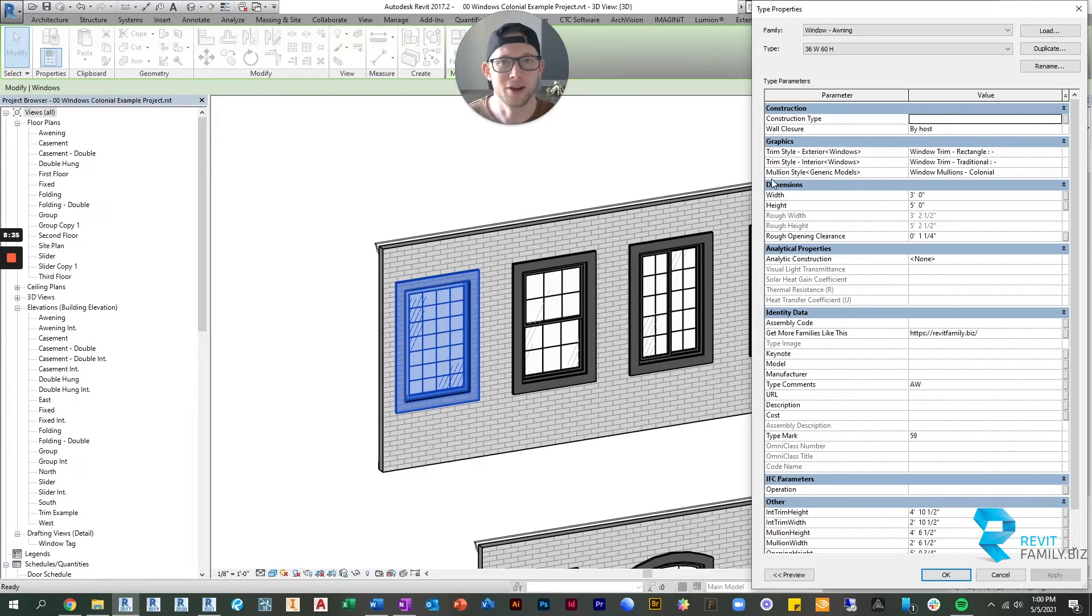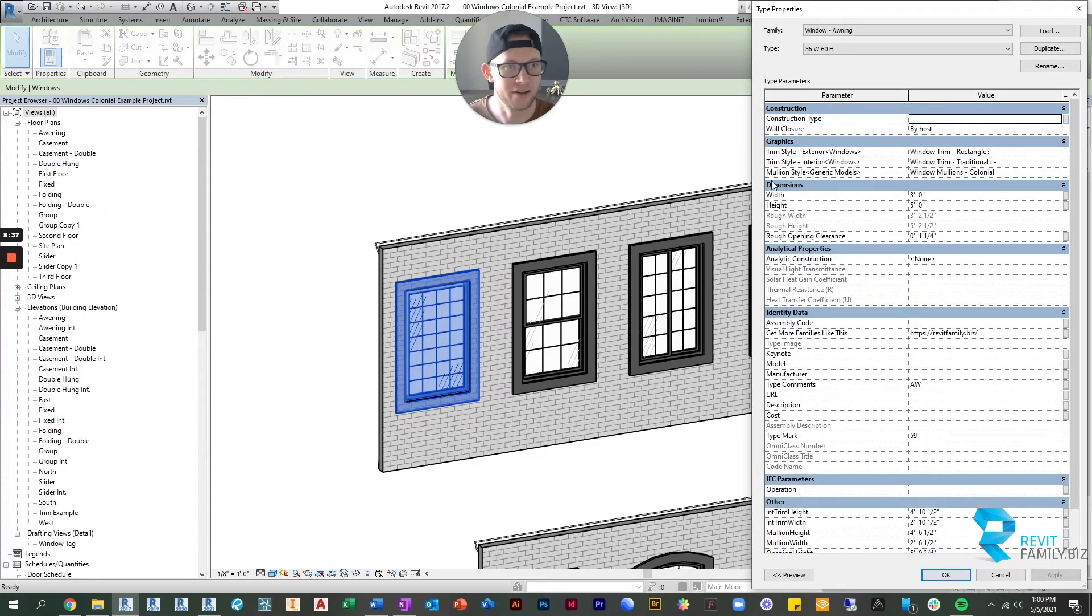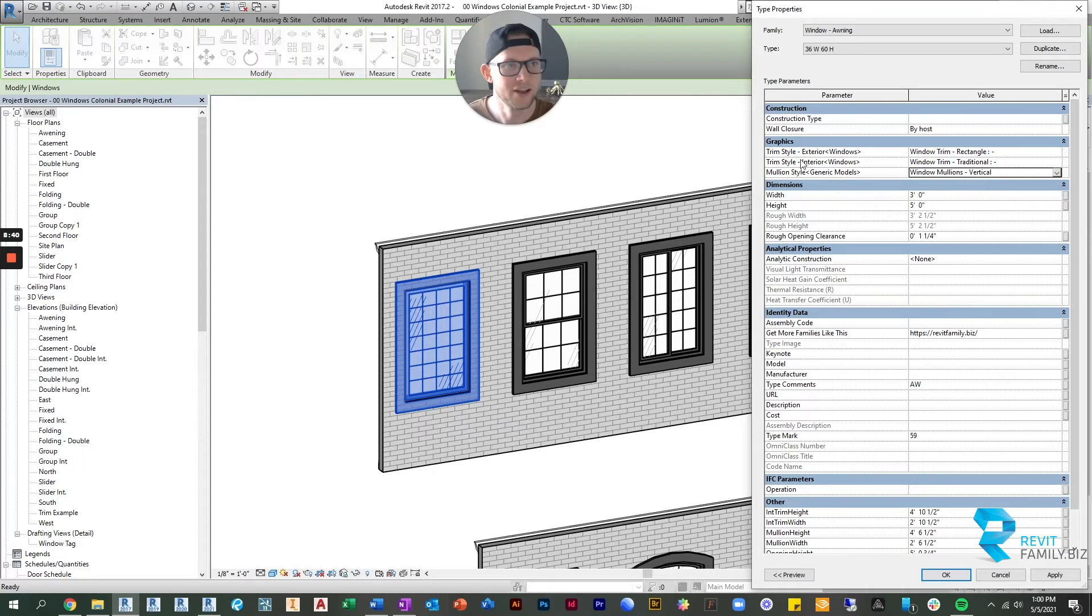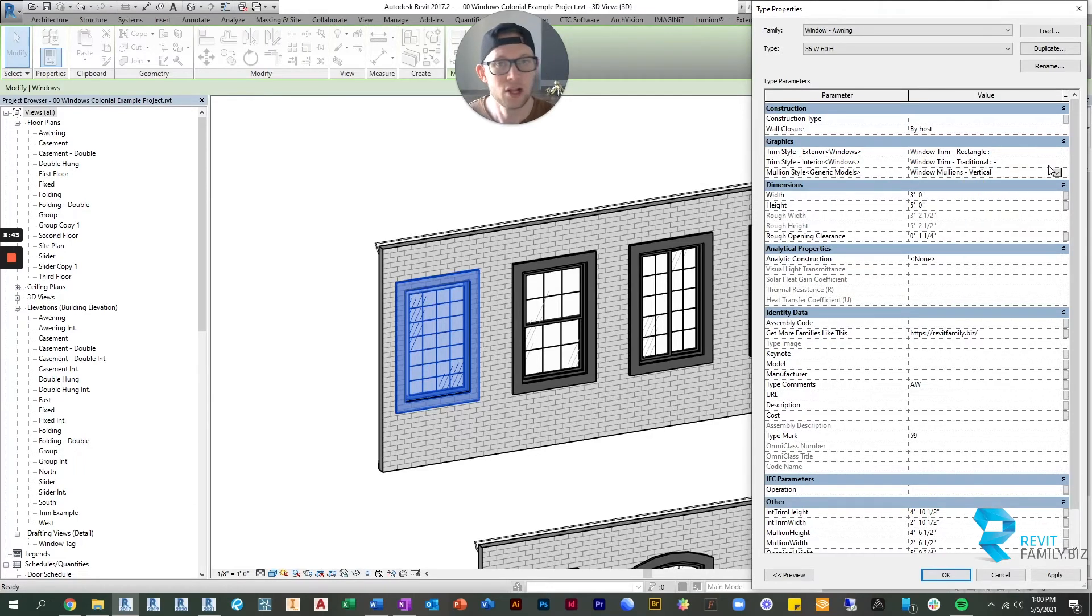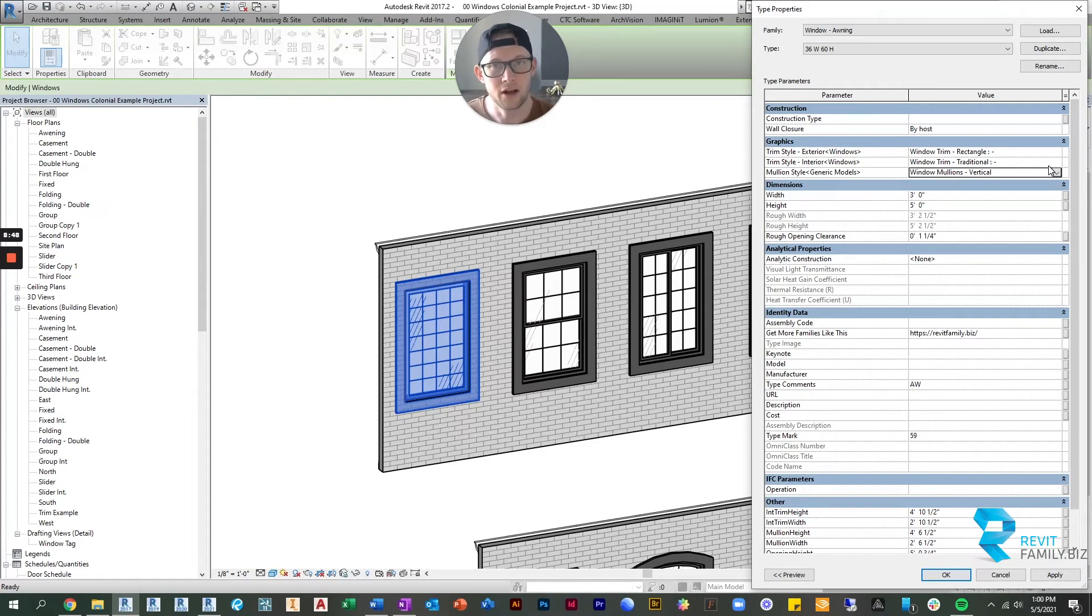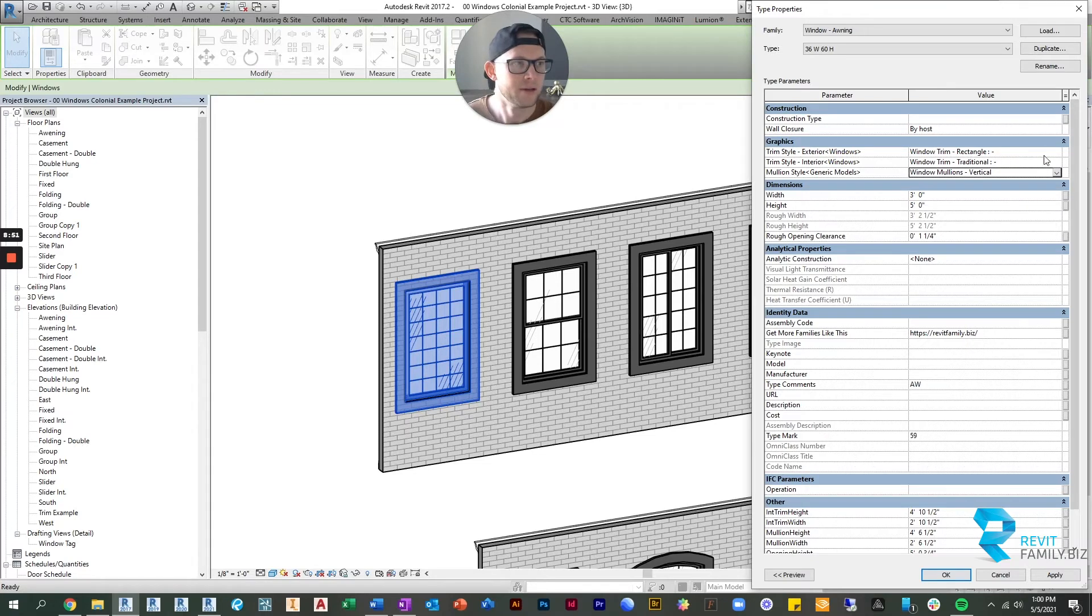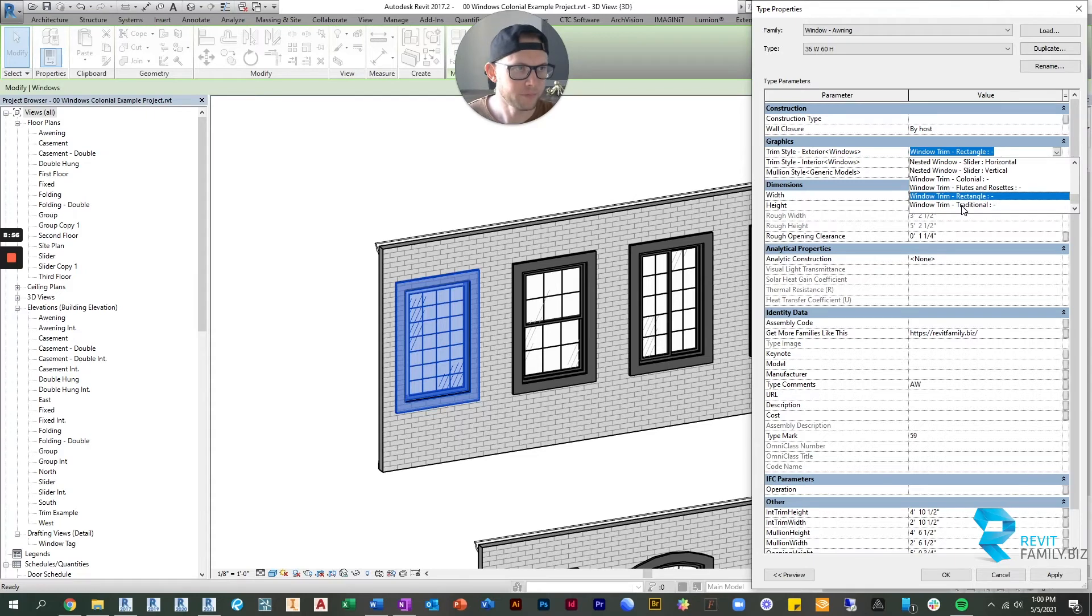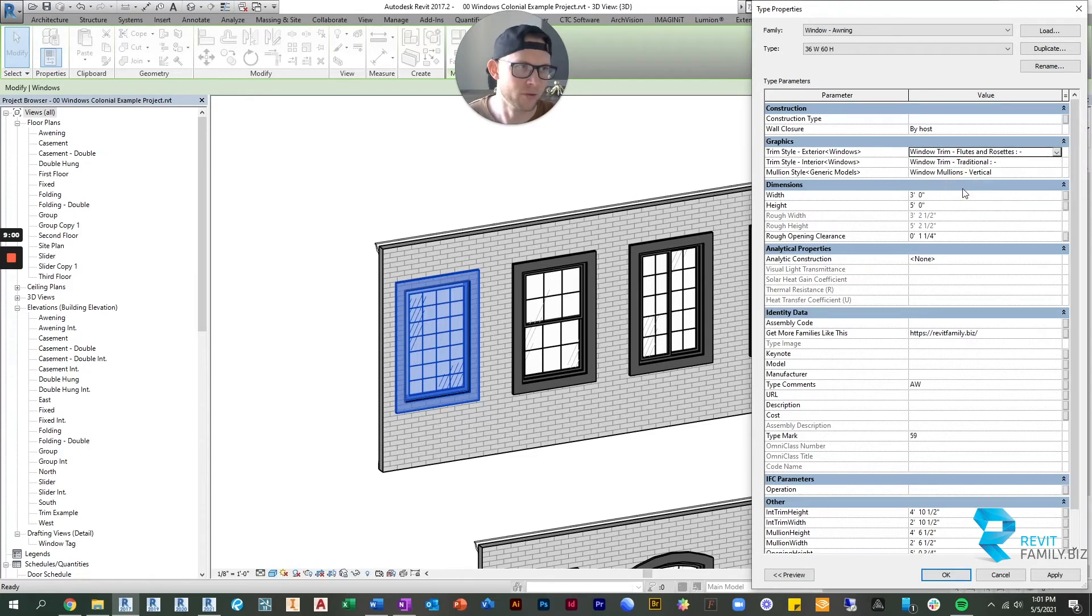And here we've got trim style exterior and trim style interior. We were talking about mullion, so mullion styles you can also change. Let's just change it to a vertical mullion style. And then let's change the interior and exterior trim. Loaded into each family is a handful of trims that would complement a colonial style mullion. So let's pick for the exterior, let's do flutes and rosettes. And then just to be different on the interior, let's do a traditional colonial style trim.